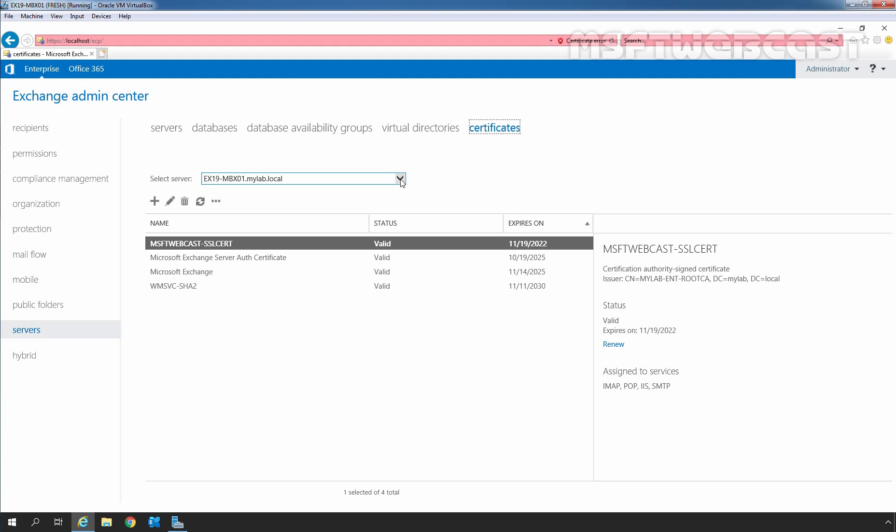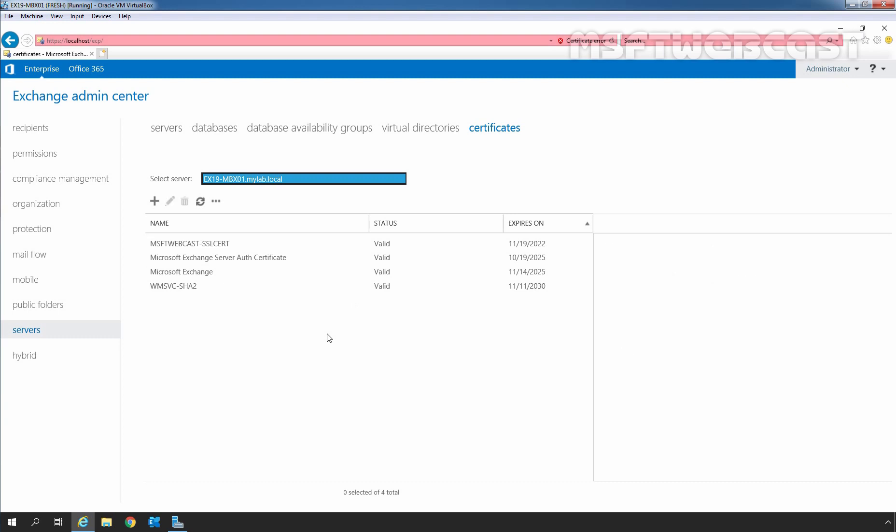You need to click on this drop-down button. I have already installed the certificate on ex19-mbx01.mylabrute.local Exchange Server. On this page, you will see the list of certificates which are installed on that server.